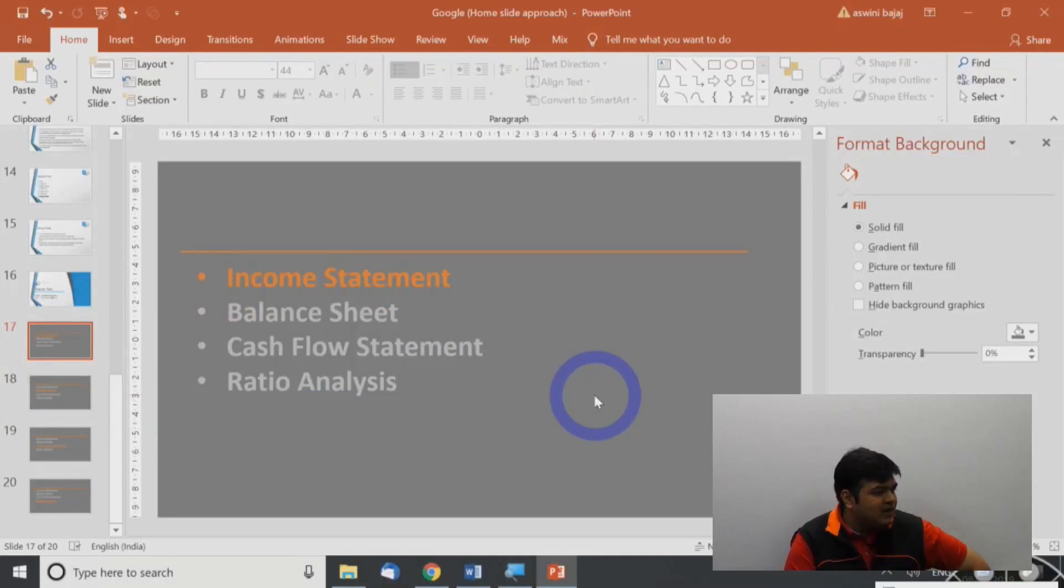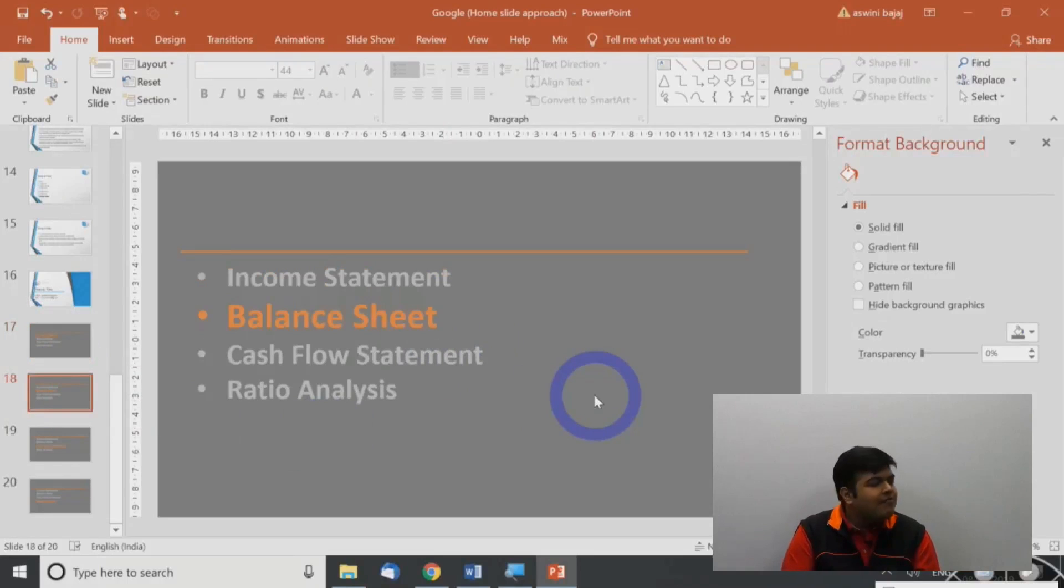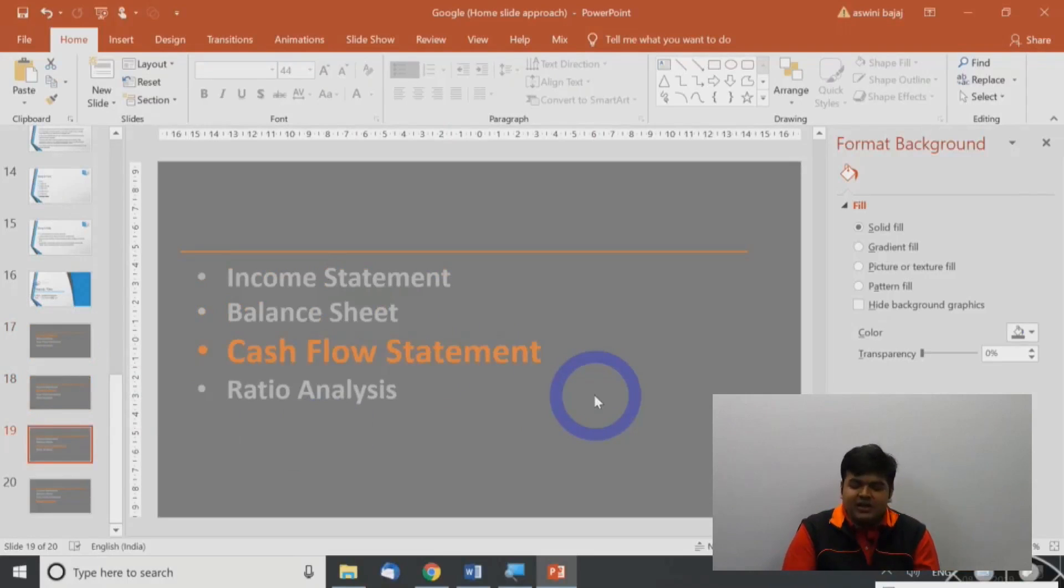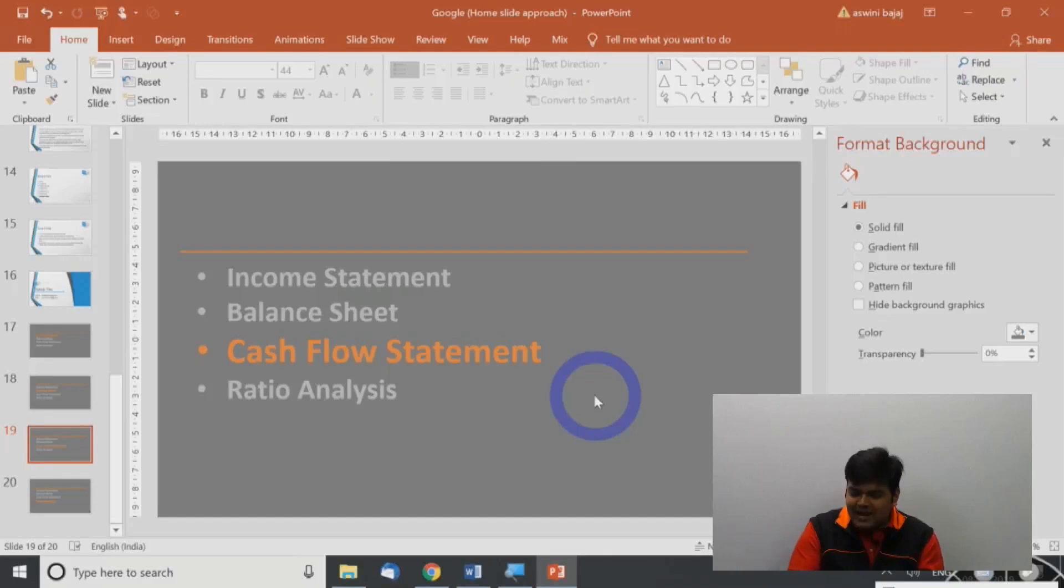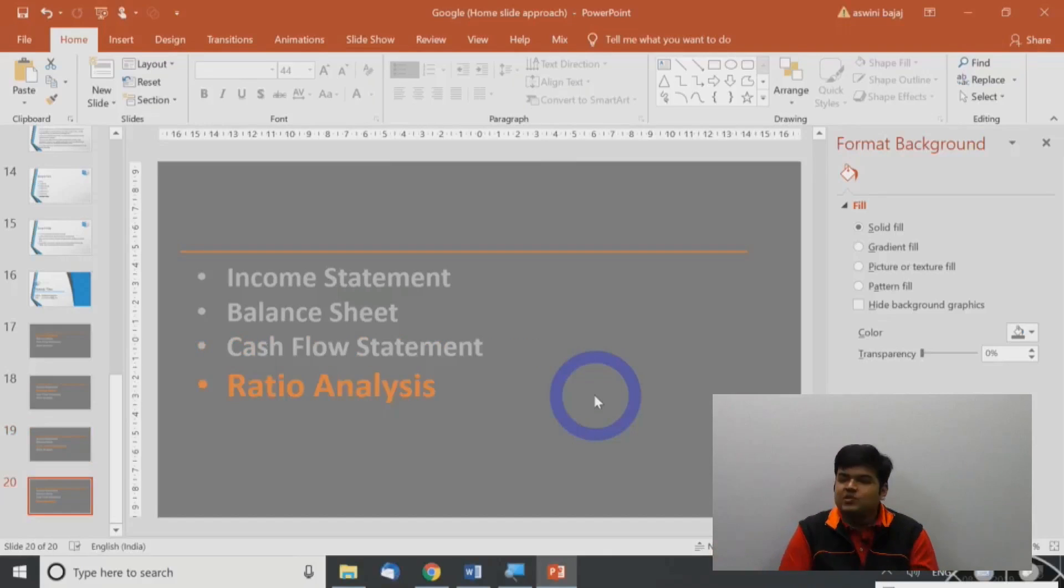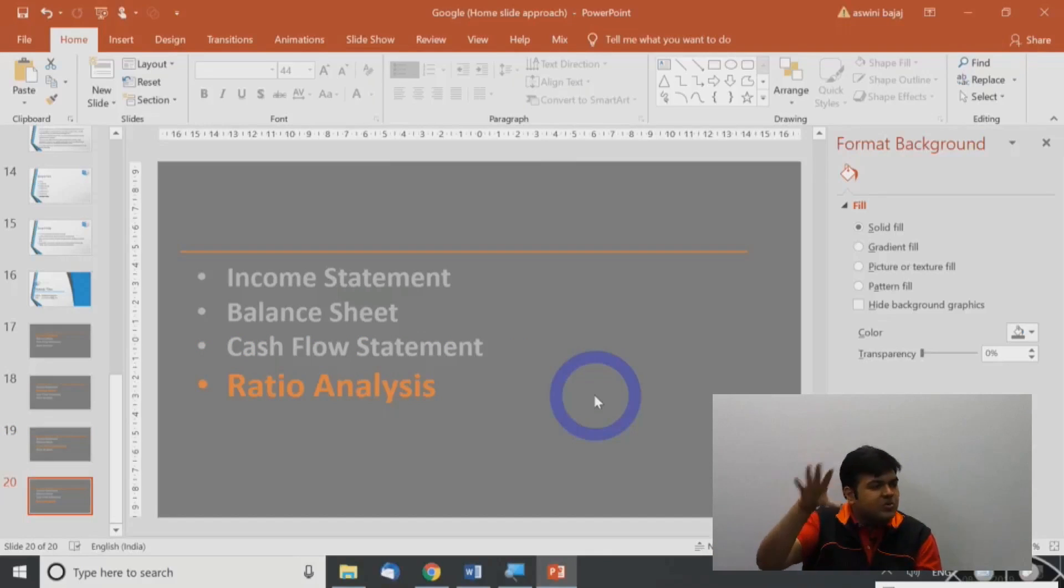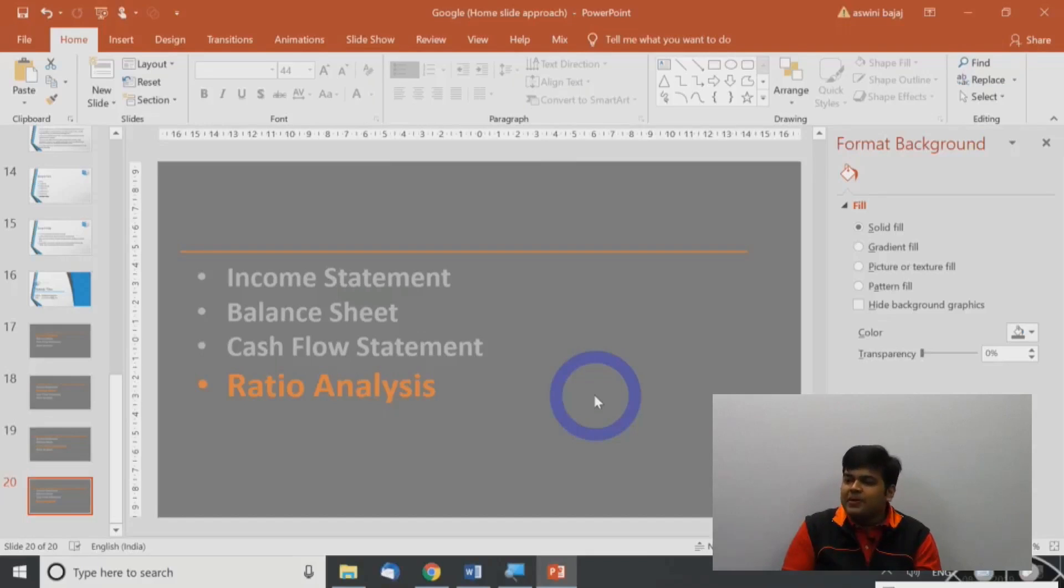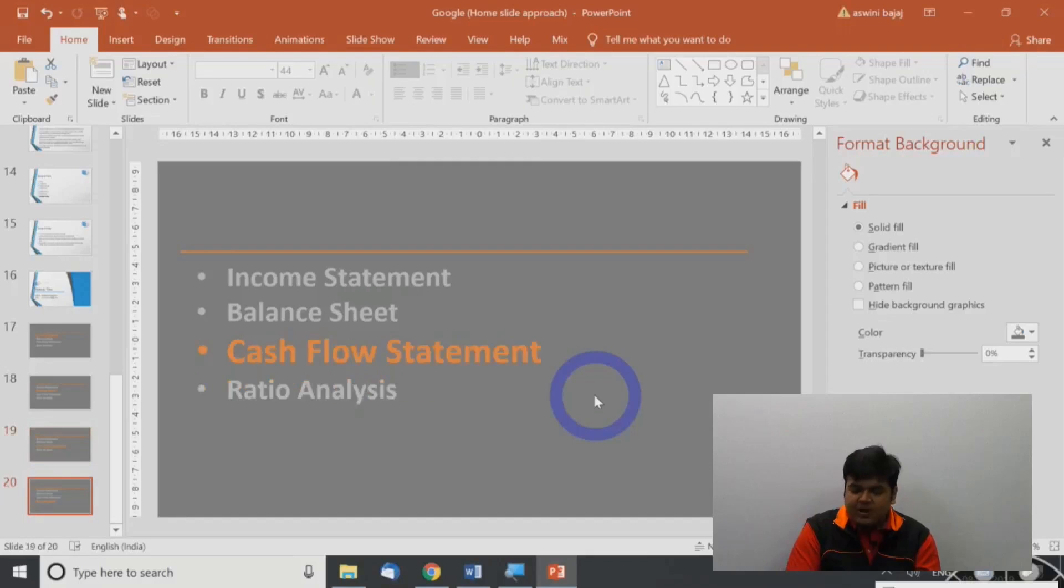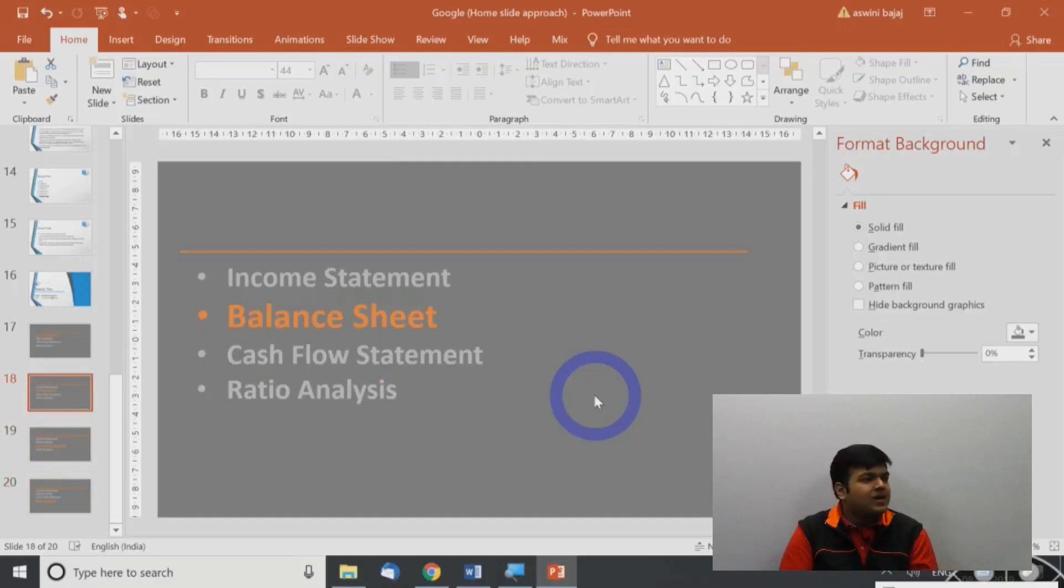So now what happens is, this is going to be my first slide. Then there will be a few slides on the income. Then I'll move to the next slide. Then I'll have a few slides on balance sheet. Then I'll move to the next slide. Then I'll have a few slides on cash flow. Then I'll move to this slide. And then I'll have a few statements, few slides on ratios. So it gives you very clear demarcation that, okay, my presentation is going to revolve around these four topics, these four broad areas. And this is how I'm going to move forward. And this is where we are. So right now we are in the third segment. Right now we are in the second segment. So these are four broad areas of my presentation.